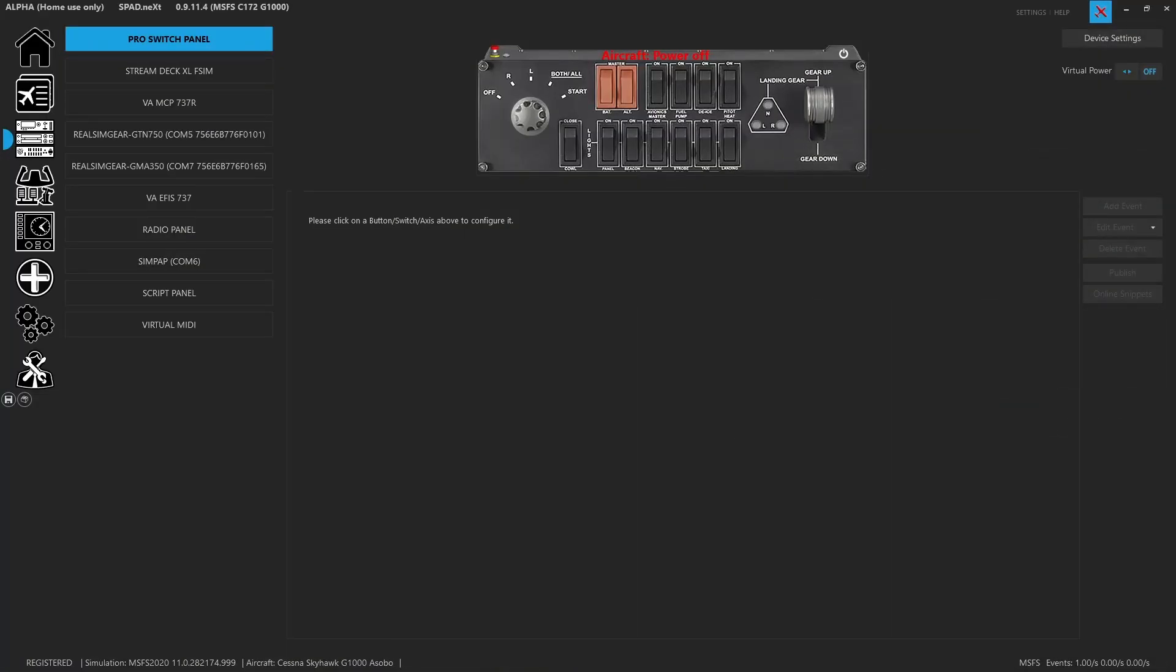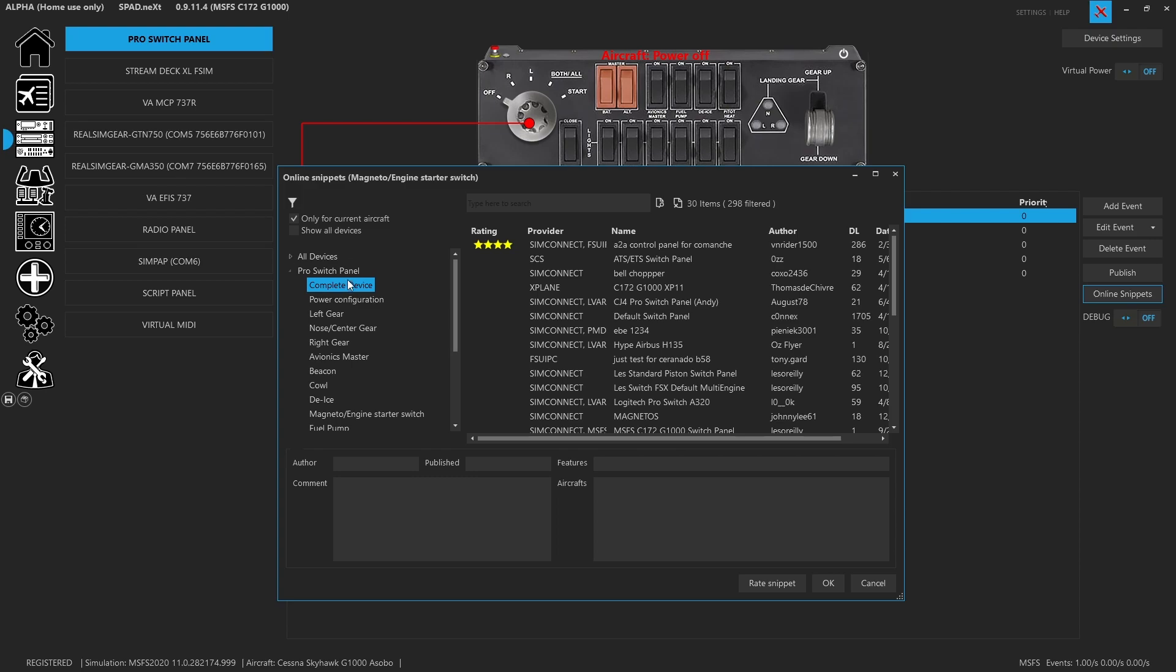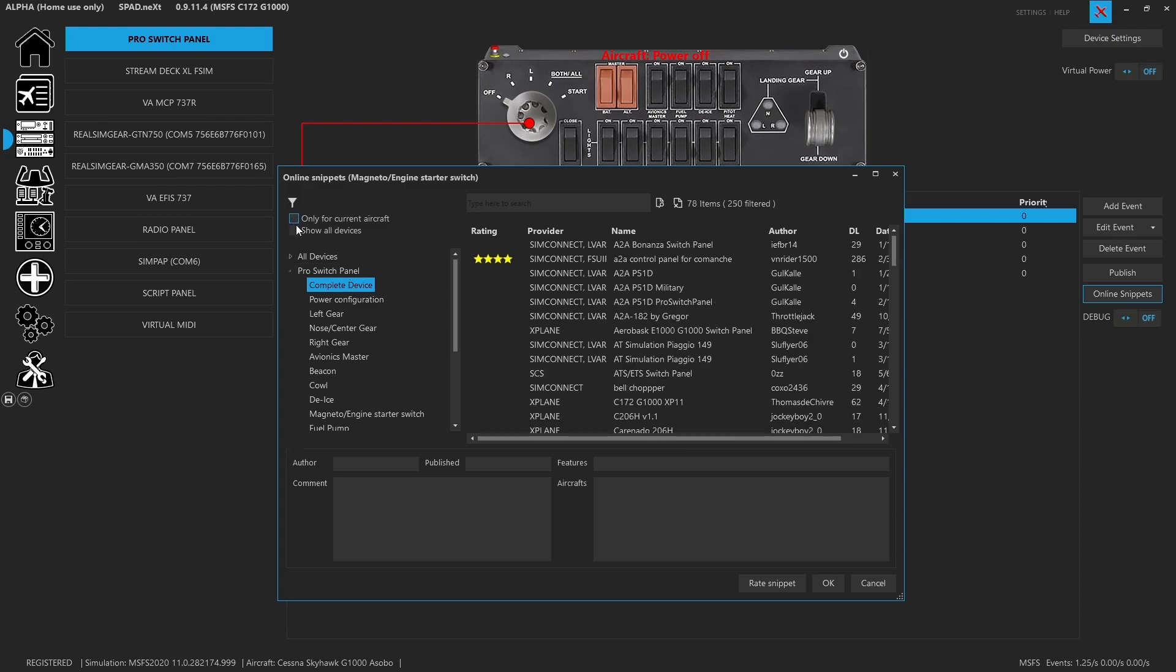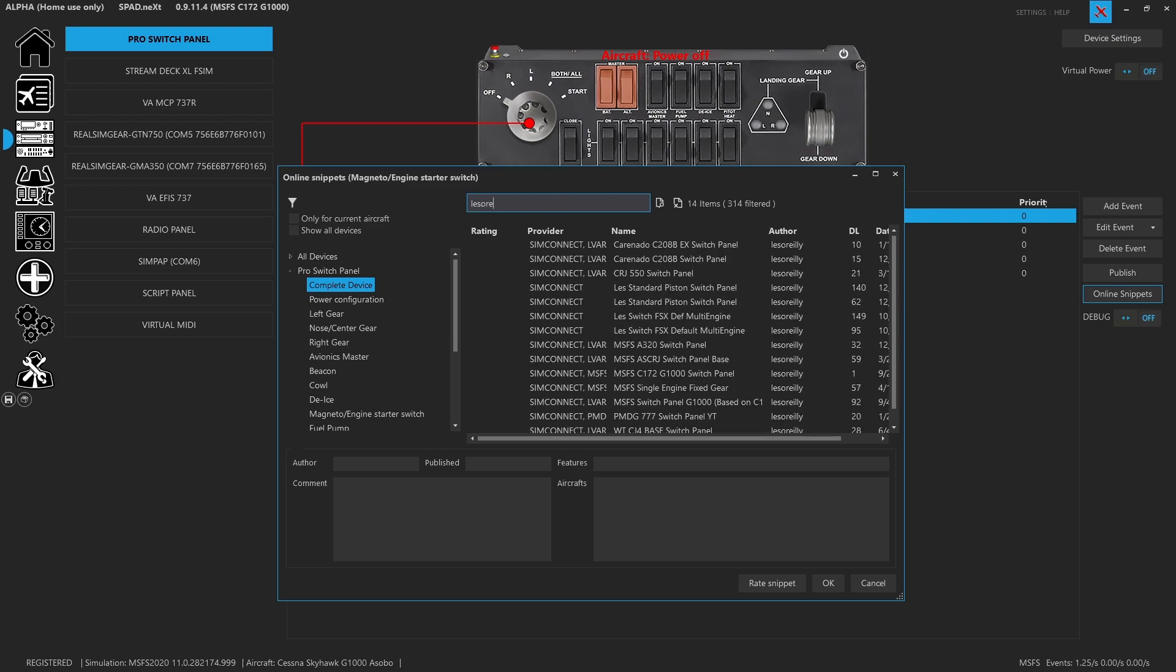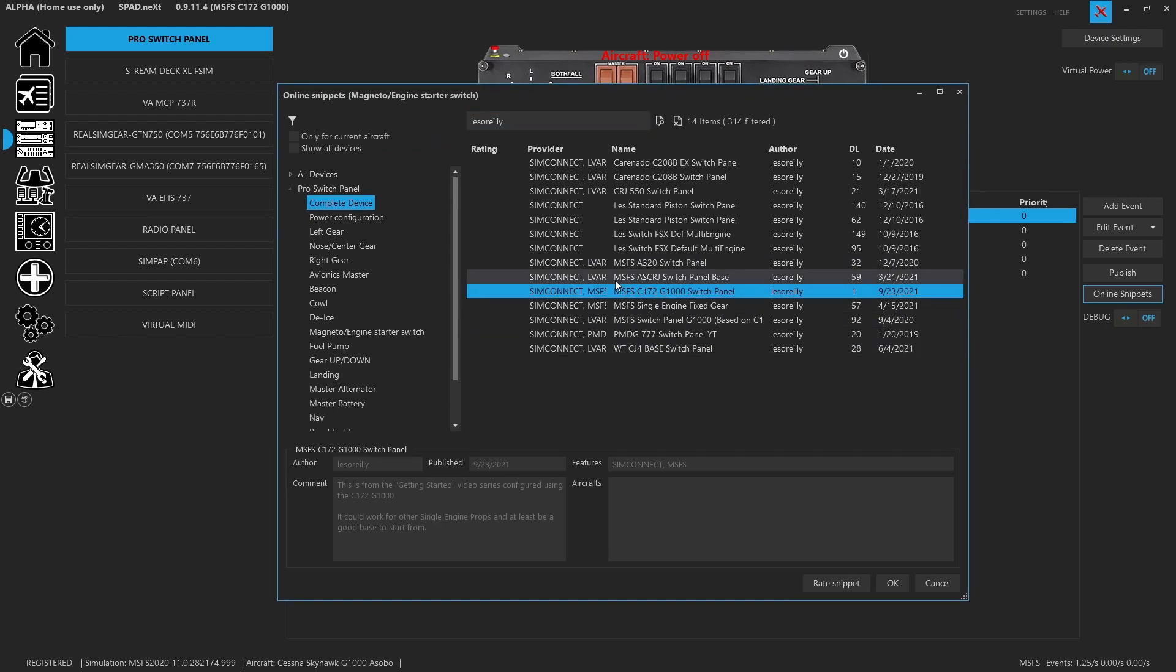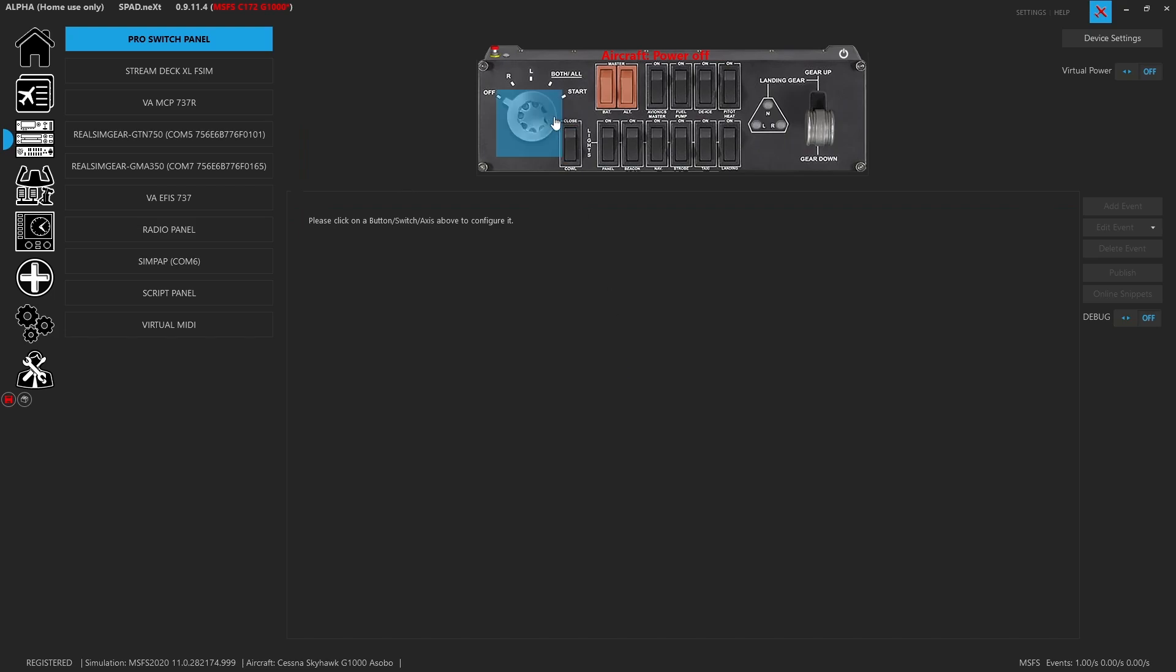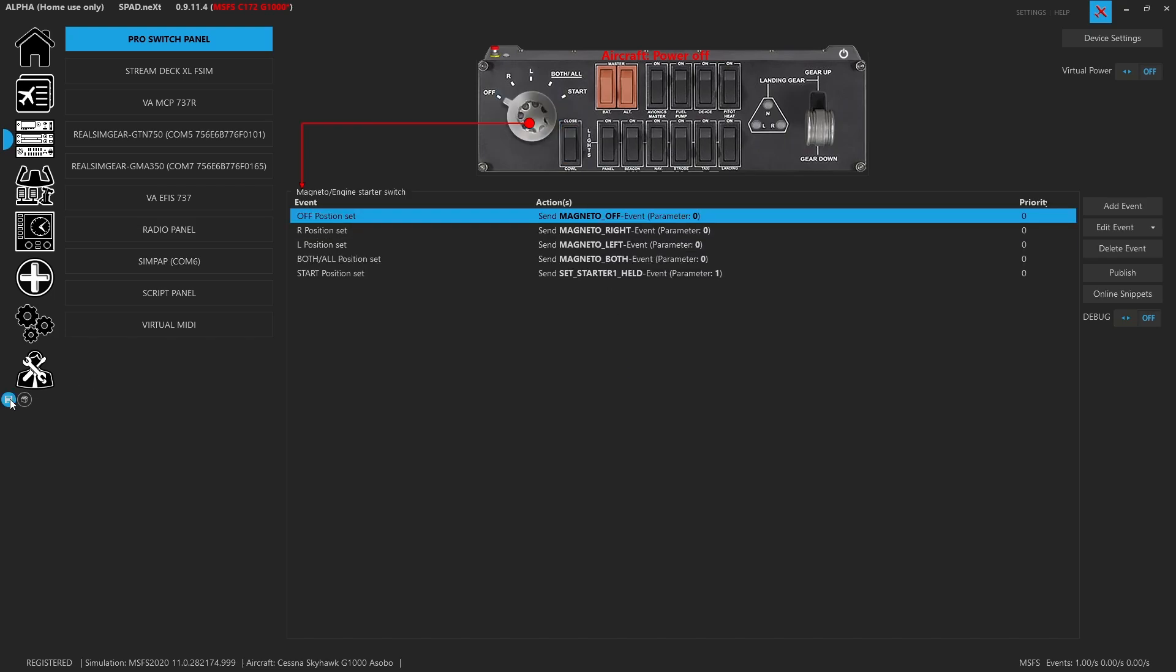So here we are on the ground. And of course, we have our SciTech switch panel. Now, one of the things that we can do right away is skip all the fun and just click on a knob, go to online snippets, grab the complete device, make sure you uncheck only for current aircraft unless of course you're in the Cessna 172. Search for Les O'Reilly. That's me. So then what you're going to find is we've got the Microsoft Flight Sim Cessna 172 G1000 switch panel. This is obviously the newest one I've done. So you want to go ahead and select that, and you'll see that this is what we used from the Getting Started video series. So you're going to click OK and it's going to ask to replace everything and you're going to say yes. And now just like that, you've got the exact same panel configuration that we're going to work with.